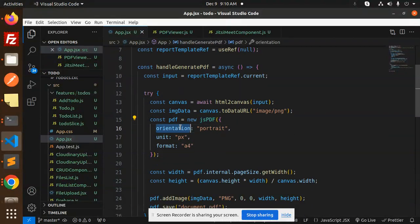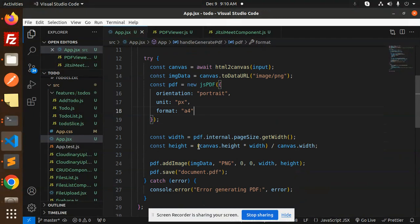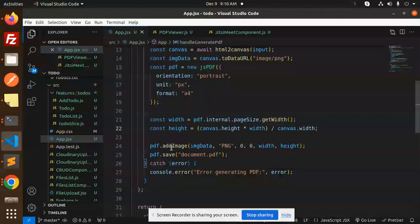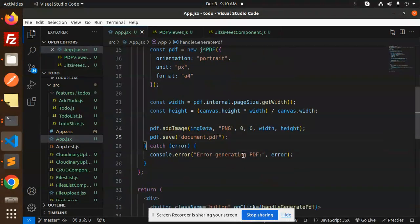We're using orientation portrait, unit pixel, format A4 size. Here we give the height and width of the page size and canvas height, add image as PNG, and save the document as PDF. If something goes wrong, it logs 'Error generating PDF'.